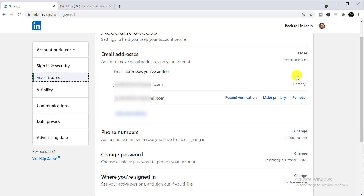When you click 'Change', you will get the option to add an email address, and you'll also be able to get the option to remove an email address. And here you can get the option to make any email address primary.